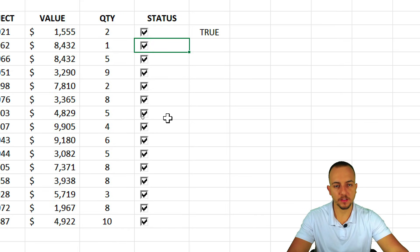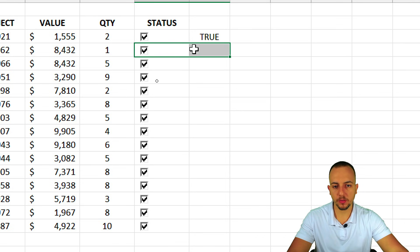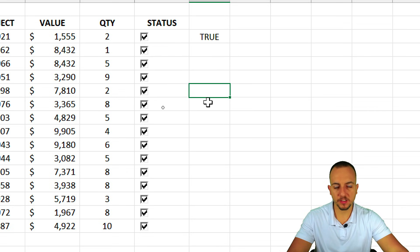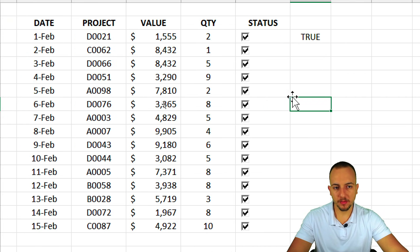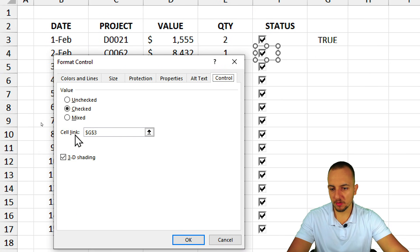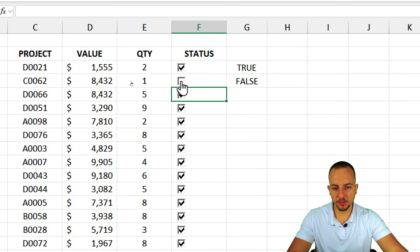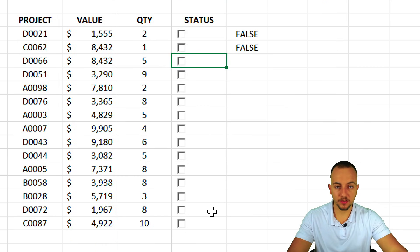If I click one of those checkboxes, all of them get marked at the same time. This happens because we just dragged down the same checkbox — they're all linked to the same cell. We need to link each checkbox individually to a specific cell. For example, right-click the second checkbox, go to Format Control, and change the Cell Link from G3 to G4, then click OK. Now this checkbox is separate from the rest.